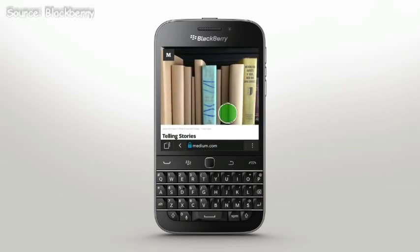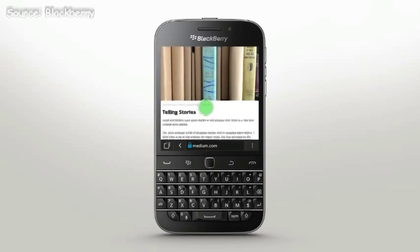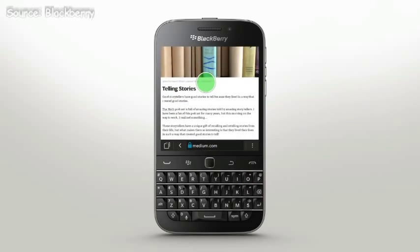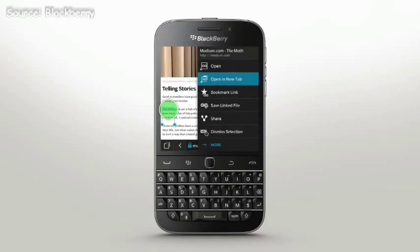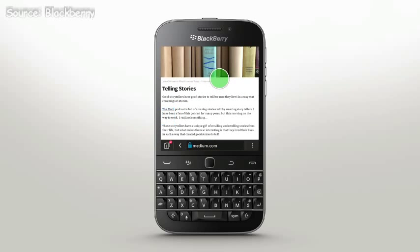To view more options, like opening a link in a new tab, touch and hold the link. A menu will appear. Tap Open in new tab. You can also press the trackpad over a link to reveal the same menu.